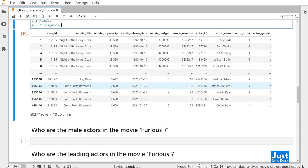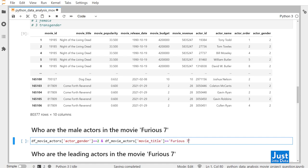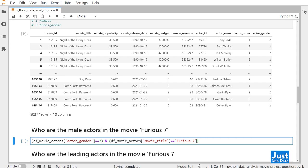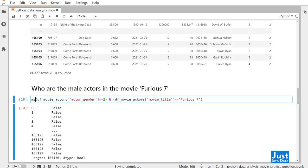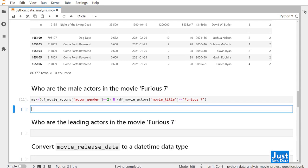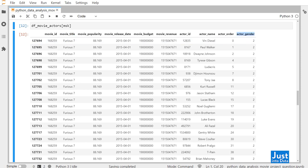Now let's try some more filtering conditions. Who are the male actors in the movie Furious 7? We write the filtering condition: dfMovieActors actor_gender equals equals 2, and dfMovieActors movie_title equals equals 'Furious 7'. We add parentheses on both conditions to clarify the logic. This returns a boolean series only when the actor is male and the movie title is Furious 7. We assign this series to a variable called msk, then apply it to the DataFrame. You can see all rows have movie title Furious 7 and actor gender 2, which is male.